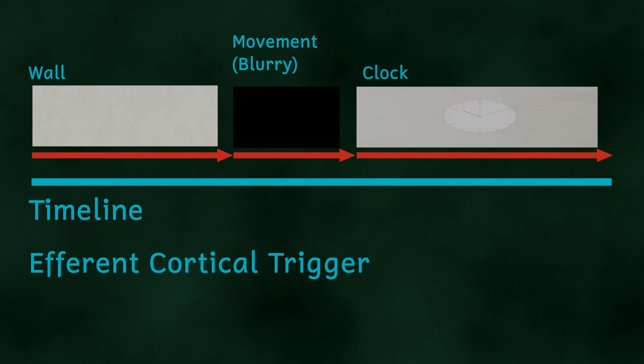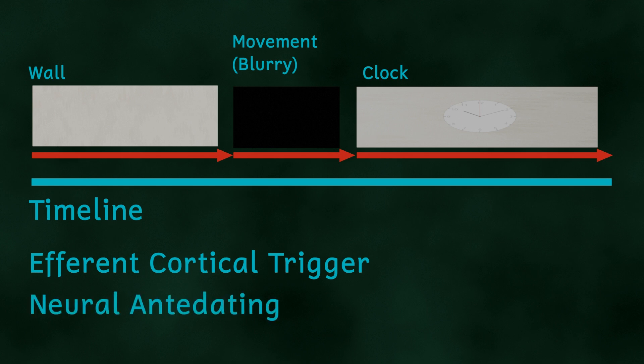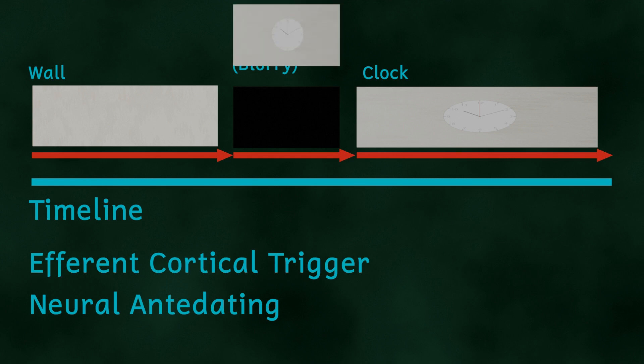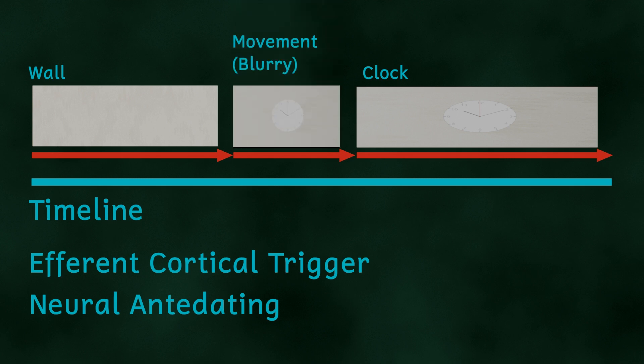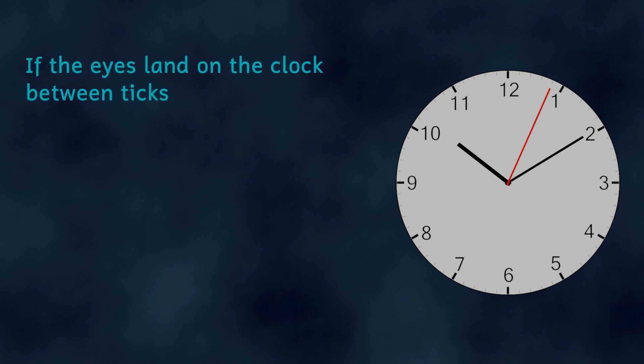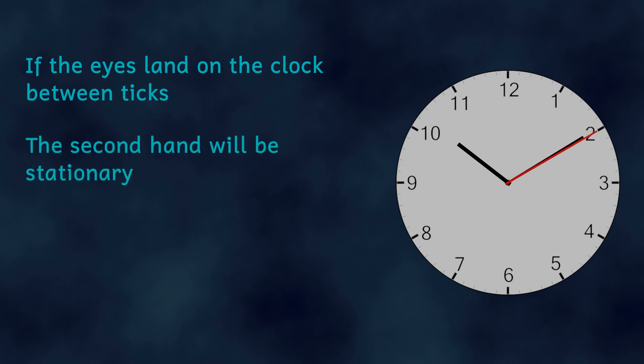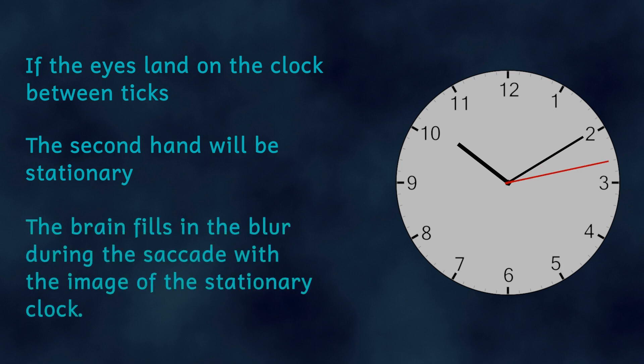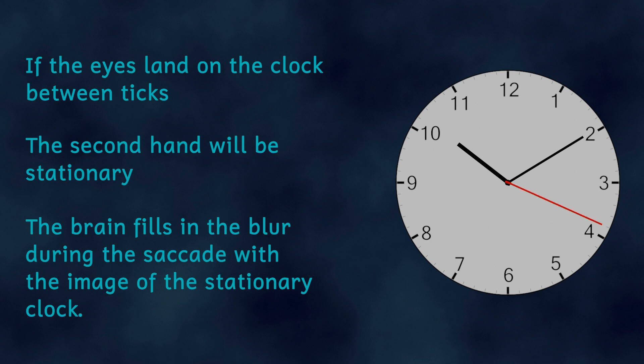This second efferent cortical trigger also tells the brain that a period of time is missing from its perception. In a process called neural antedating, the brain fills in the missing perception with the information collected just after the saccade. If you looked at the clock between the second hand movements, the visible perception that you will have just after the saccade would be of a clock with a stationary second hand. The brain now fills in the time it took for the saccade to happen with that stationary clock image. As a result, the second hand seems to take longer to make that first tick than for any other ticks. The clock appears to stop.